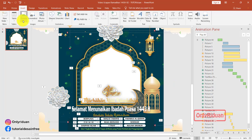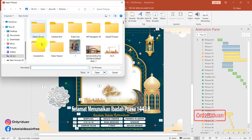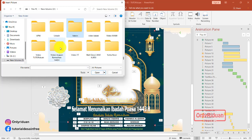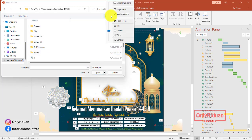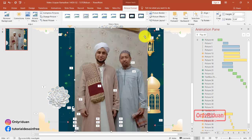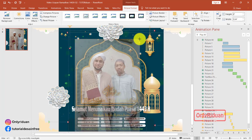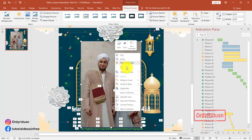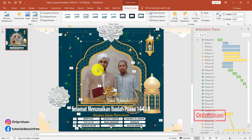Pilih menu insert, pilih picture, lalu pilih this device. Di sini teman-teman menambahkan foto. Saya ambil fotonya di sini saja. Ini foto ini, letakkan di sini. Jika terlalu besar, kita kecilkan. Begini. Cara memindahkan foto ini ke posisi bawah caranya sama seperti yang di awal: klik kanan, pilih send to back. Pilihnya send to back, pindah ke bawah dia.